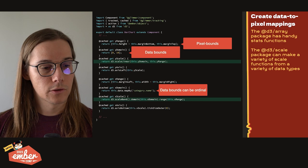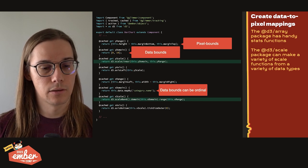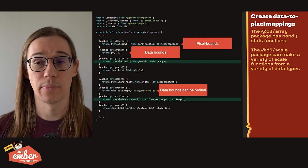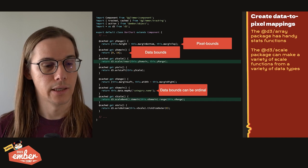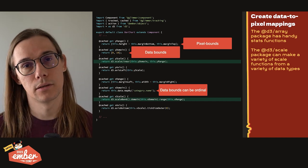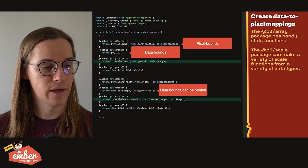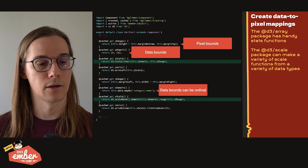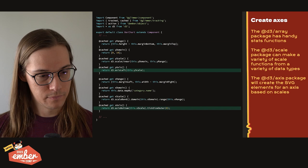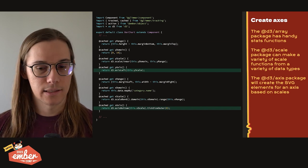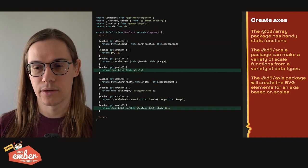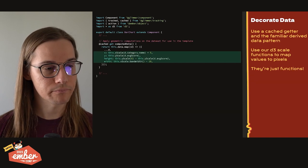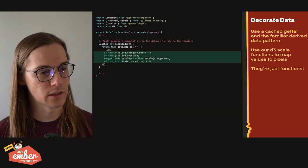And data bounds here can also be ordinal. So as mentioned, the x-axis is ordinal. How do you map pixels to ordinal data? You provide the entire set of values to the domain function, as we can see here, where we're saying return D3.scaleband.domain. And then lastly, we have our axes, which are using that D3 axis package, and they're going to create SVG elements for us.